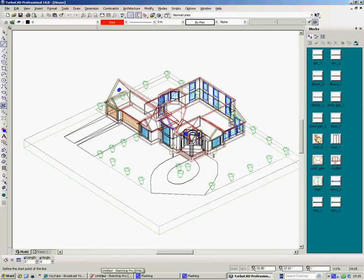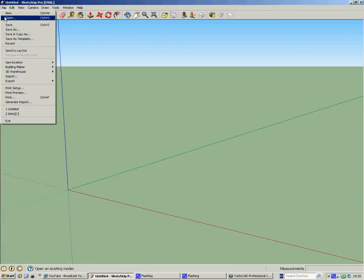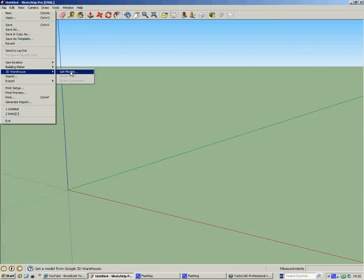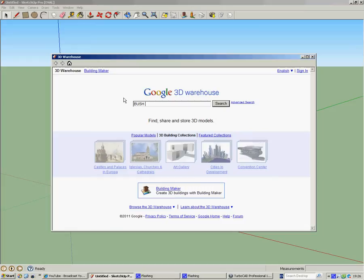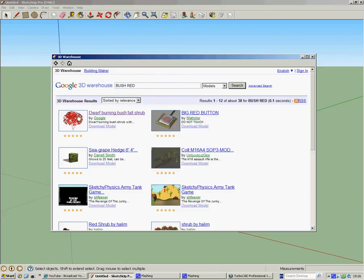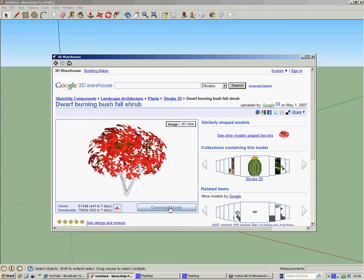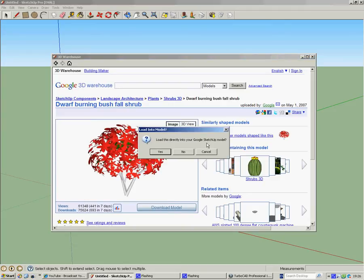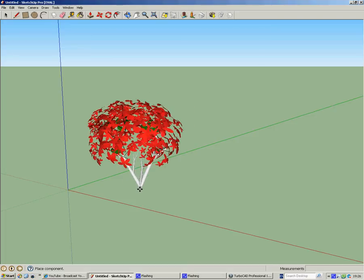We're going to go into Google SketchUp, I've already got rid of the girl. We're going to go to file, 3D Warehouse, get models. And what we want is a bush, and to add a bit of color we'll get a red bush and say search. So straight away, top left, dwarf burning bush. Just what we want, great stuff. So I click onto OK. It looks like a 2.5D image to me. Download model, directly into SketchUp mode. Yes. Here it is.